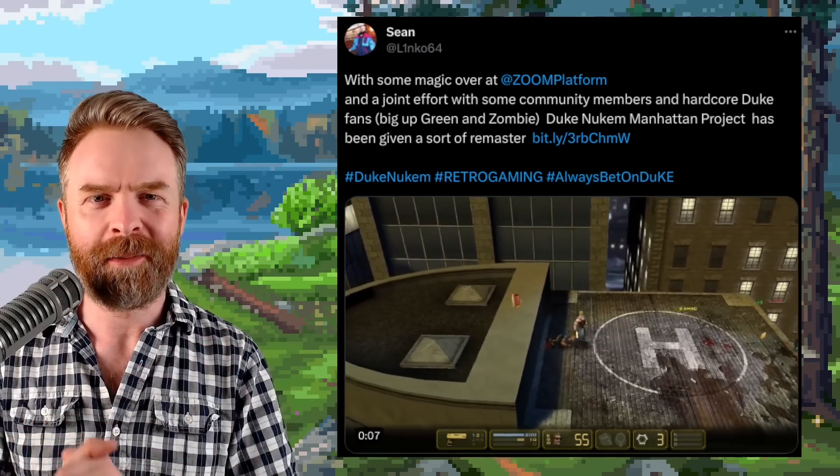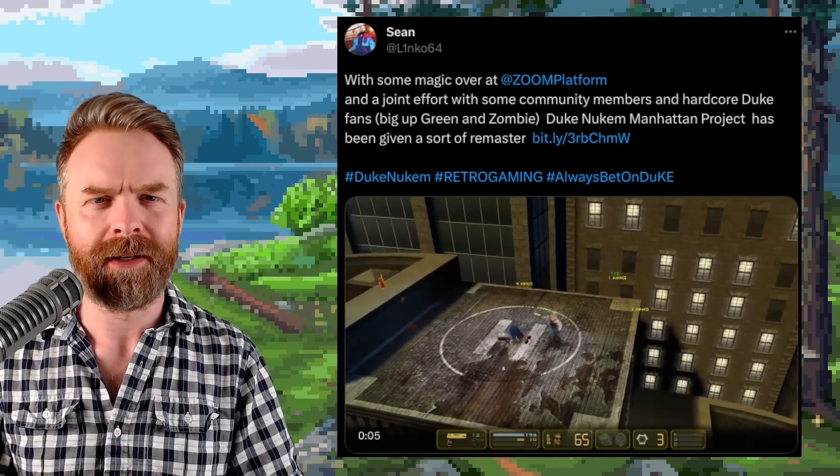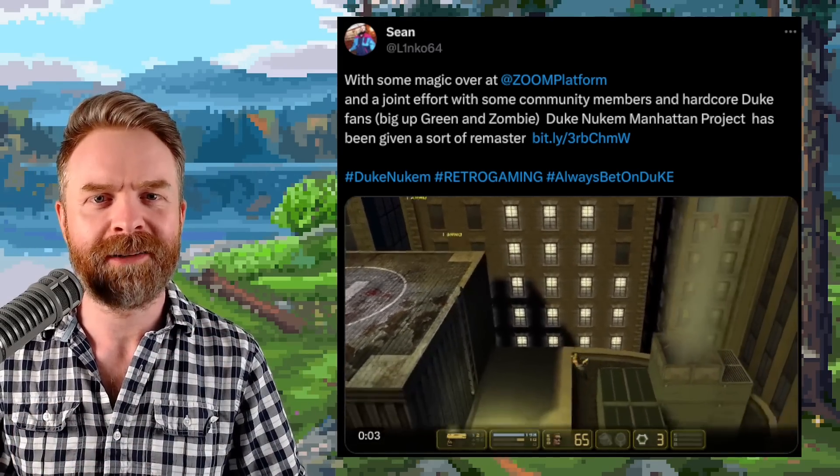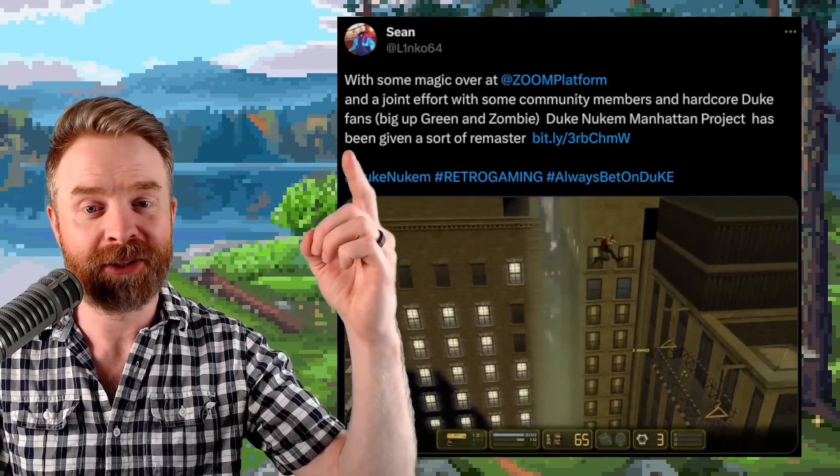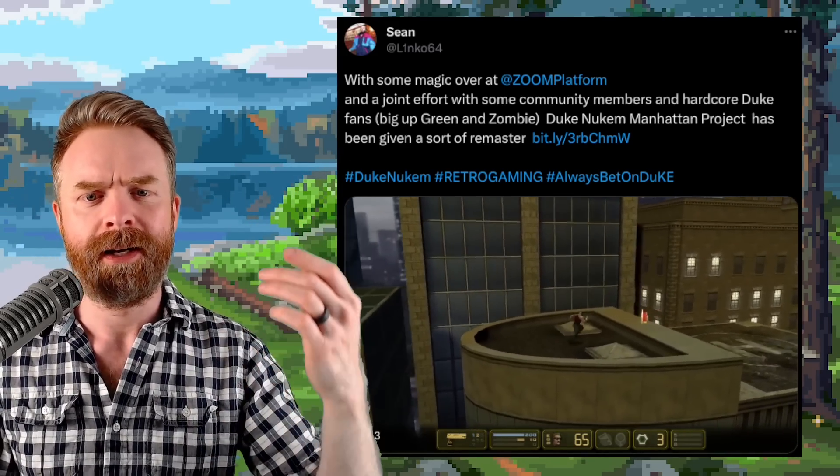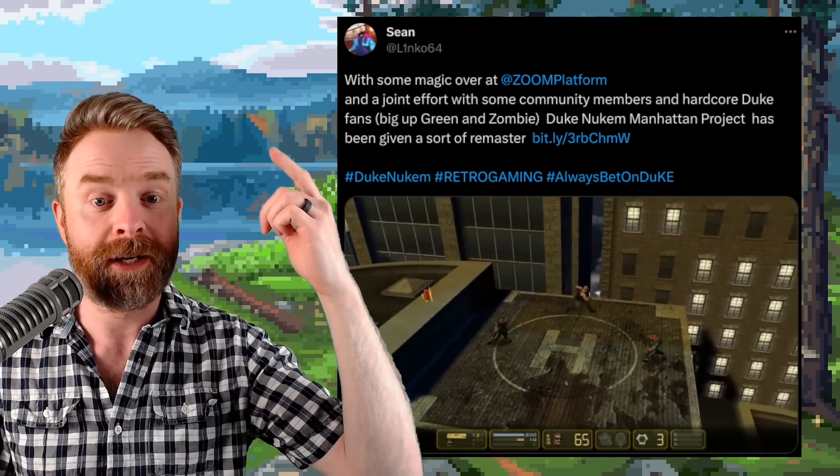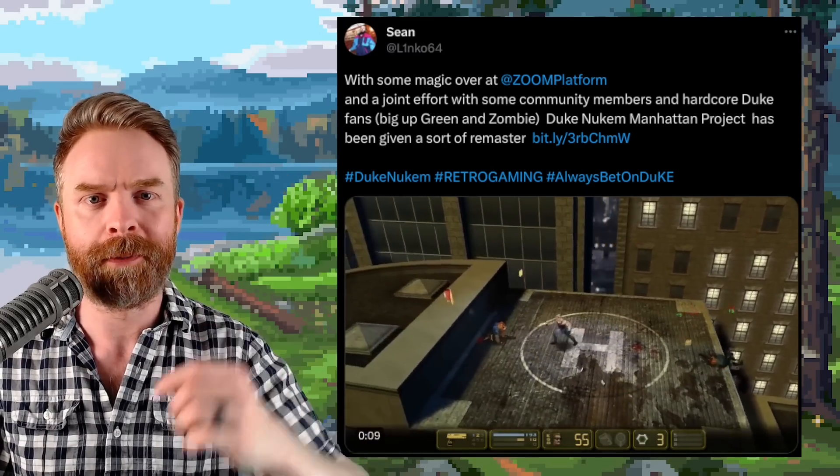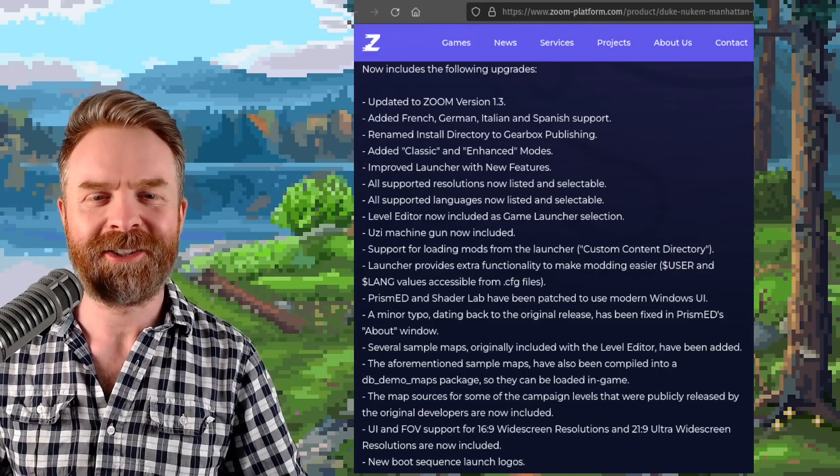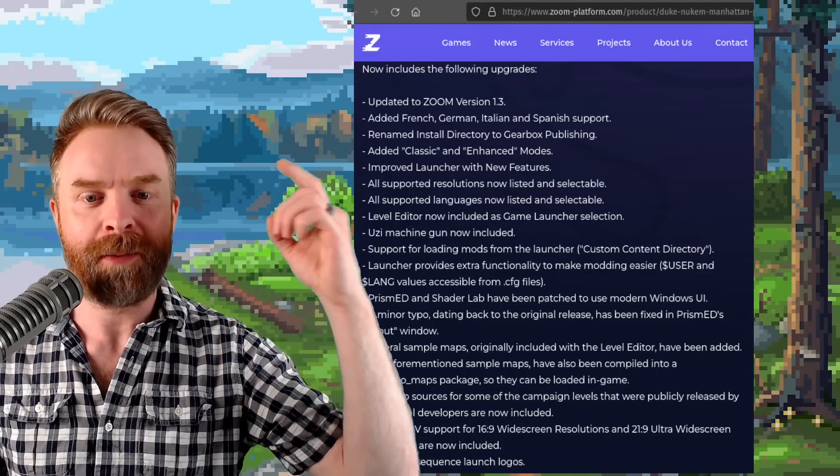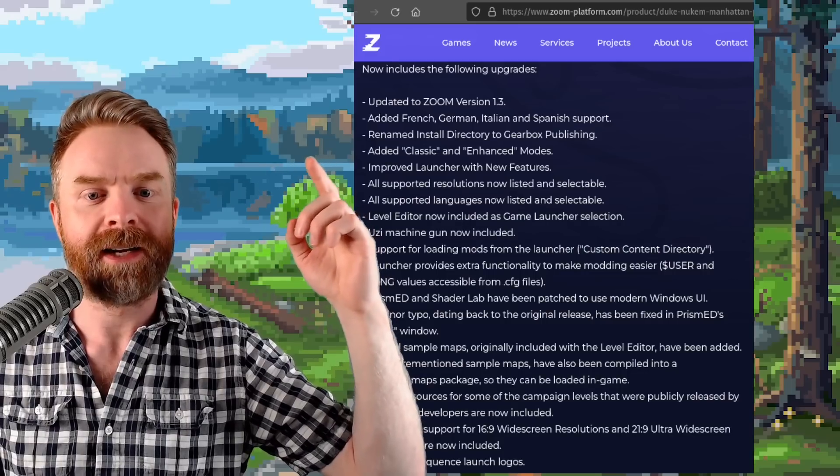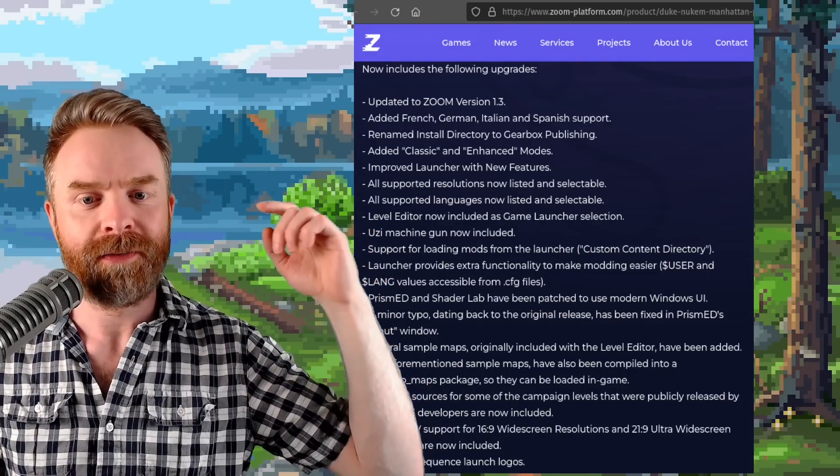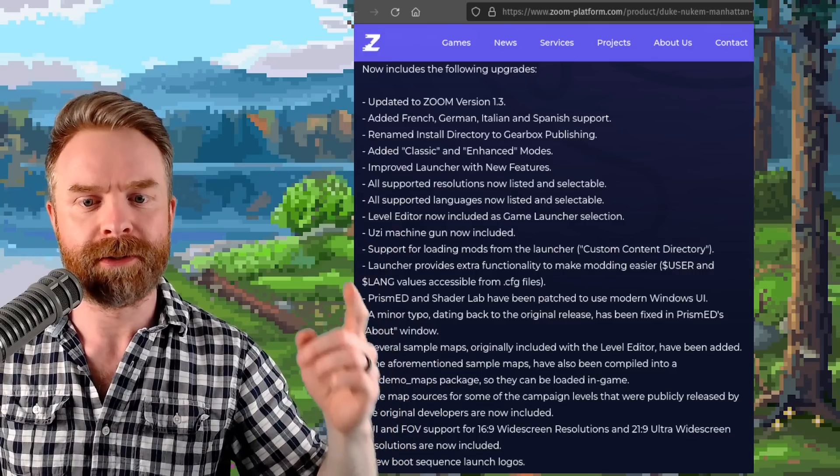And speaking about Twitter, check out this tweet. If you're a fan of Duke Nukem Manhattan Project, you may be glad to know that it's been given a sort of remaster. And this is thanks to Zoom platform and a joint effort with some community members. So if we take a look at the changelog, there is a lot here. We've got more language support. They've added classic and enhanced modes. They've improved the launcher with new features.